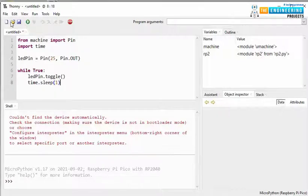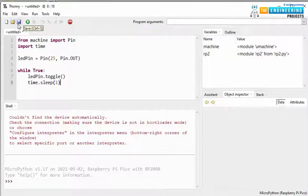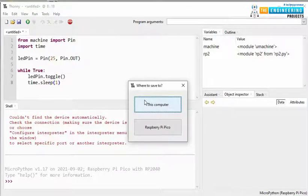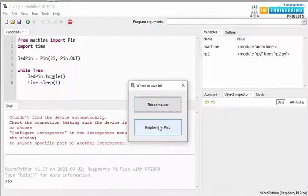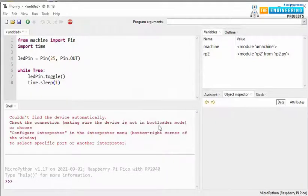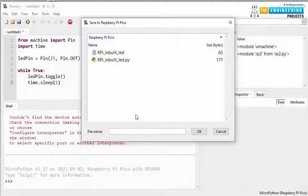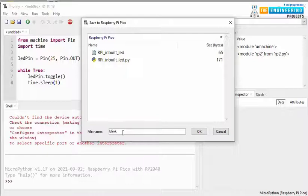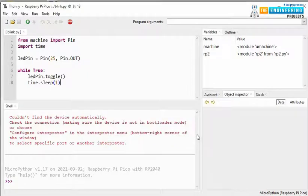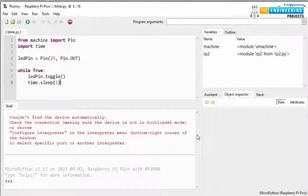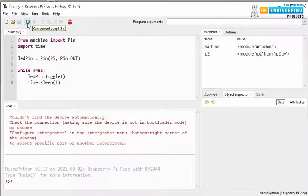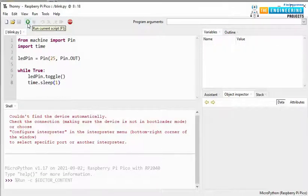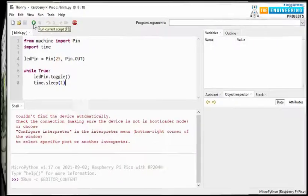Now, let's save the program. Click on this icon. And here, it's asking where you want to save the program, whether on your system or your Raspberry Pi. Let's select Raspberry Pi Pico. And save the program with .py extension. Now, you should see the LED blinking with a delay of 1 second.